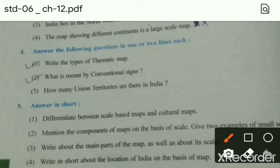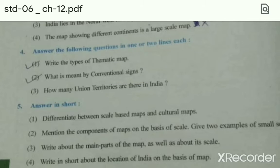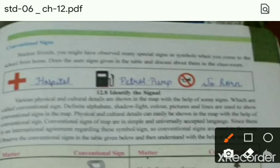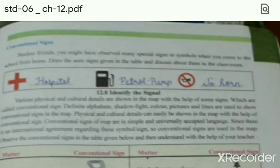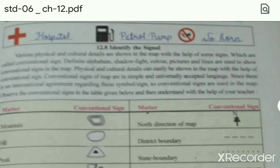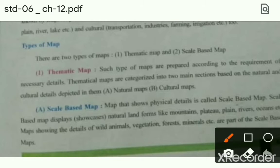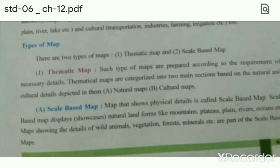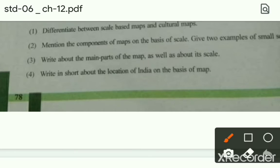Answer the following questions. First: Write the types of thematic map — Thematic map के कितने types हैं? Second: What is meant by conventional sign? Third: How many union territories are there in India? Answer: There are seven union territories in India। Conventional sign वाला topic आपको chapter में से लिखना है। Thematic map — there are two types of thematic map: natural map and cultural map.